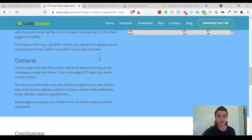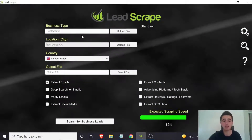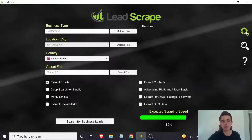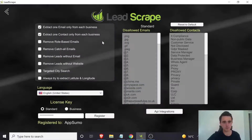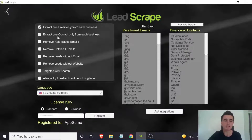This is what the software looks like — it's a very simple program, really just this one page. You've got the settings here and you can change a few things, like only extracting one email per business and extracting one contact for each business, along with a few other settings.